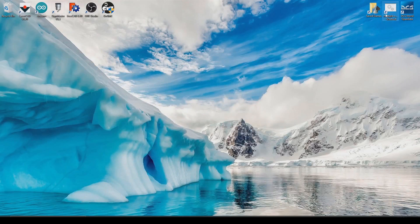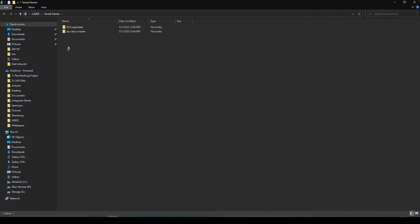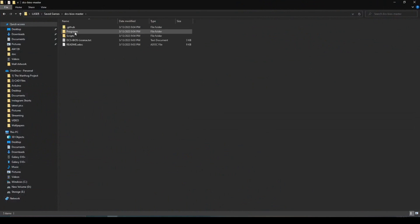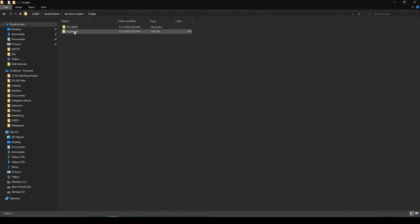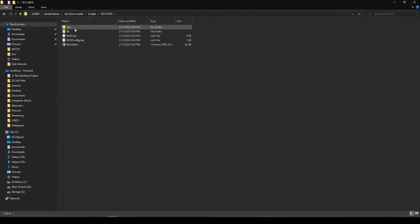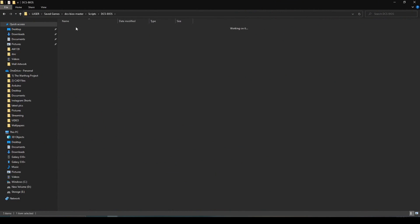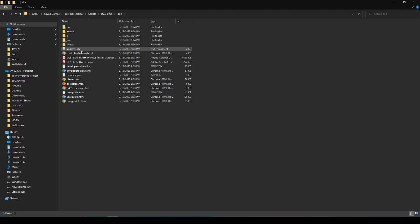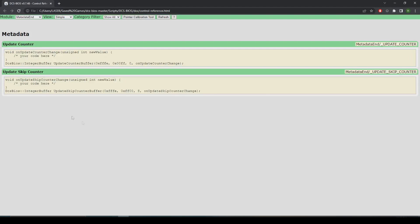So you just go to wherever you saved DCS BIOS. I've saved mine right there. It will be in scripts, DCS BIOS, documents, control reference. Just save it as a bookmark in your web browser.